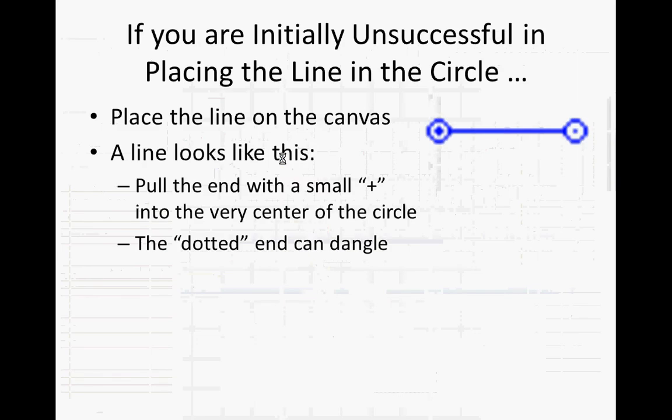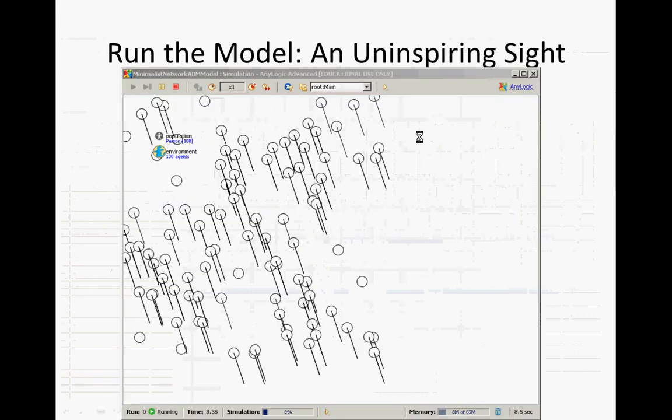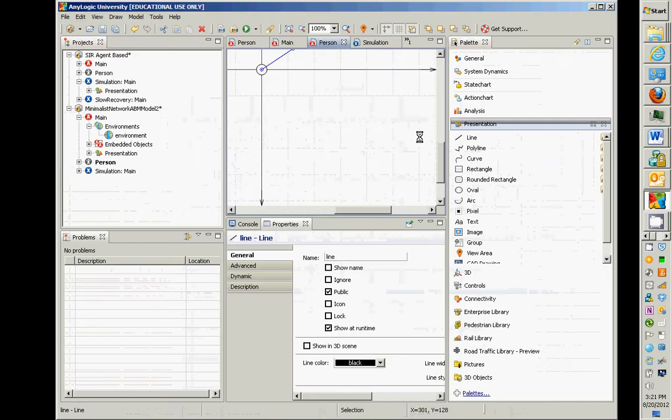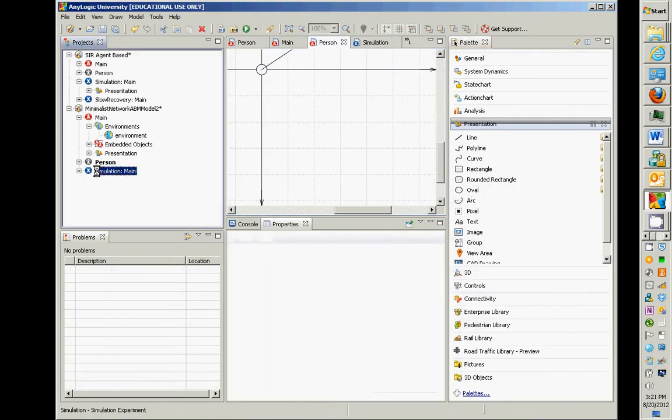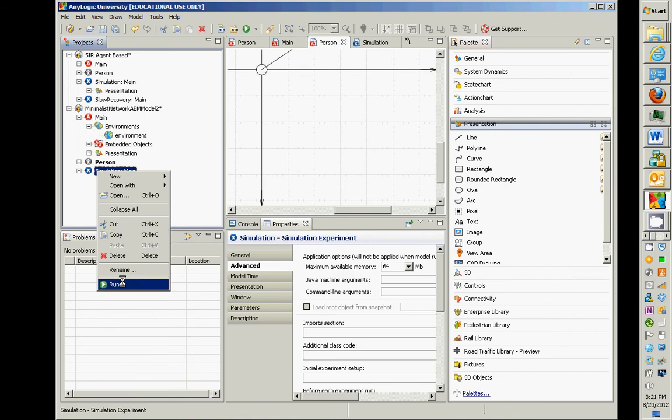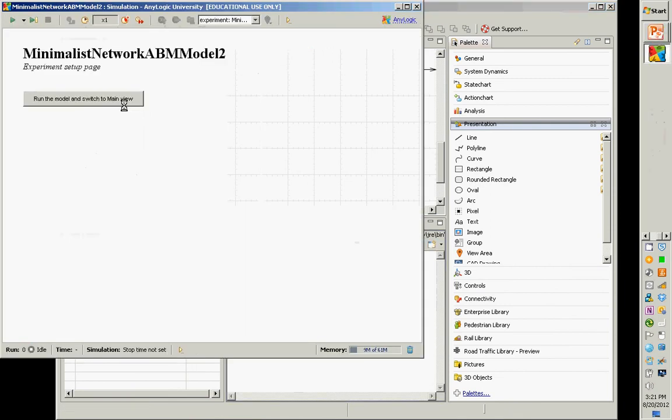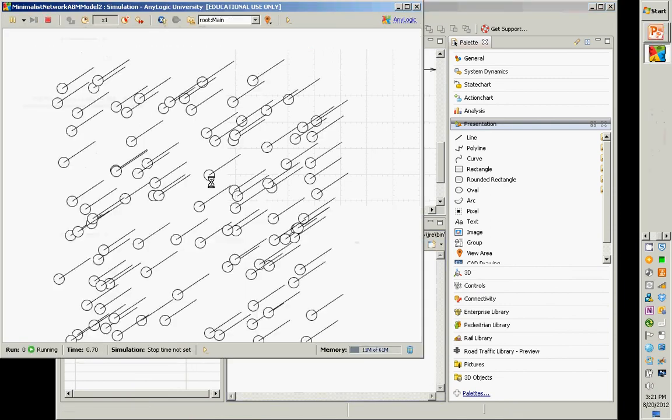If you're initially unsuccessful, place the line on the canvas, and then you could drag the plus side there. So let's run the model now. Run the model, and here we go.